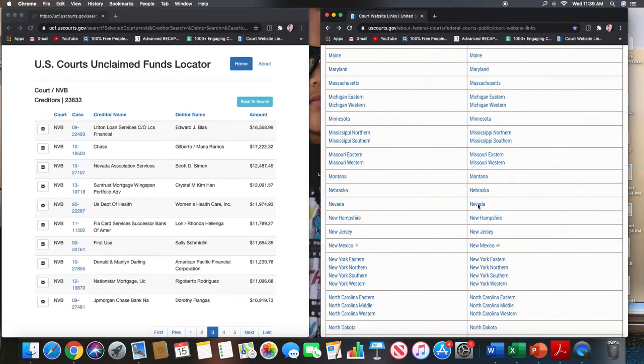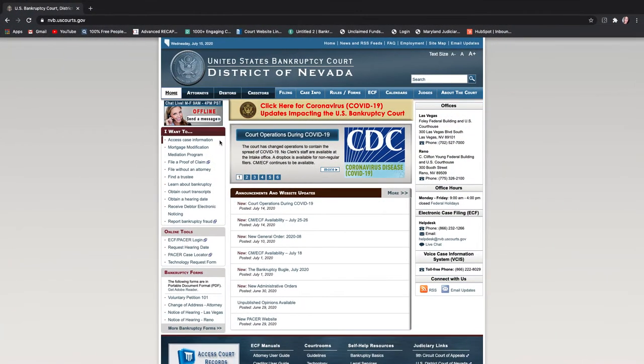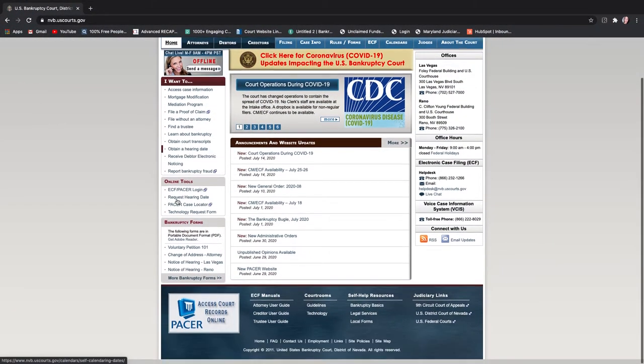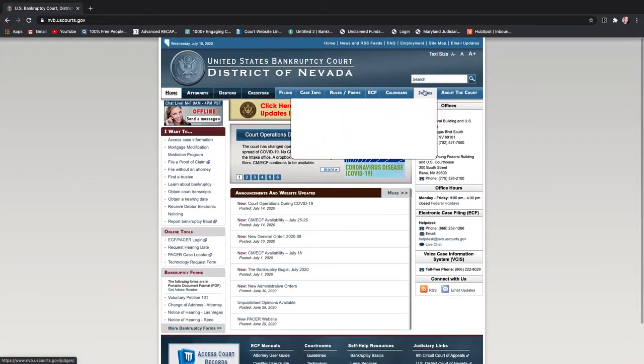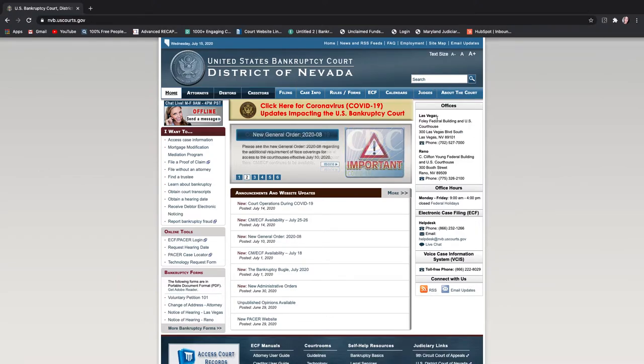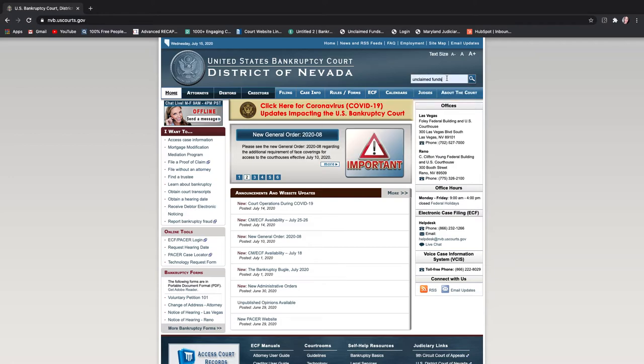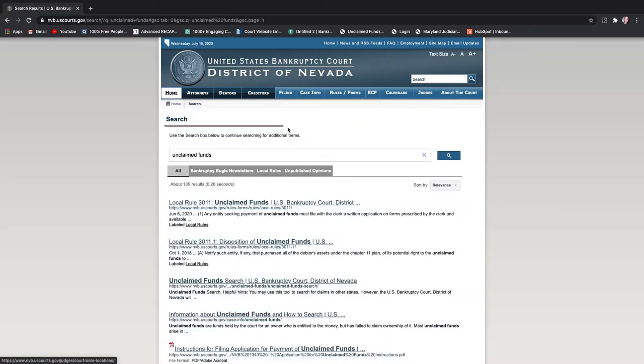So here is their website. So the district court of Nevada this is their website and it looks like they have two locations for their court buildings. Obviously Las Vegas and then Reno and then there's a telephone number here on each of them and unclaimed funds will type that here and here is their local rule and it looks like this was updated in June.